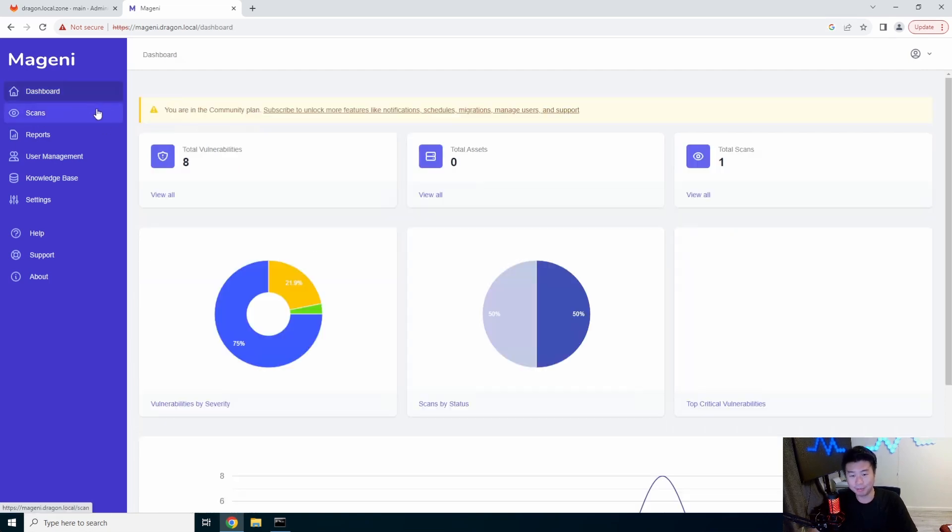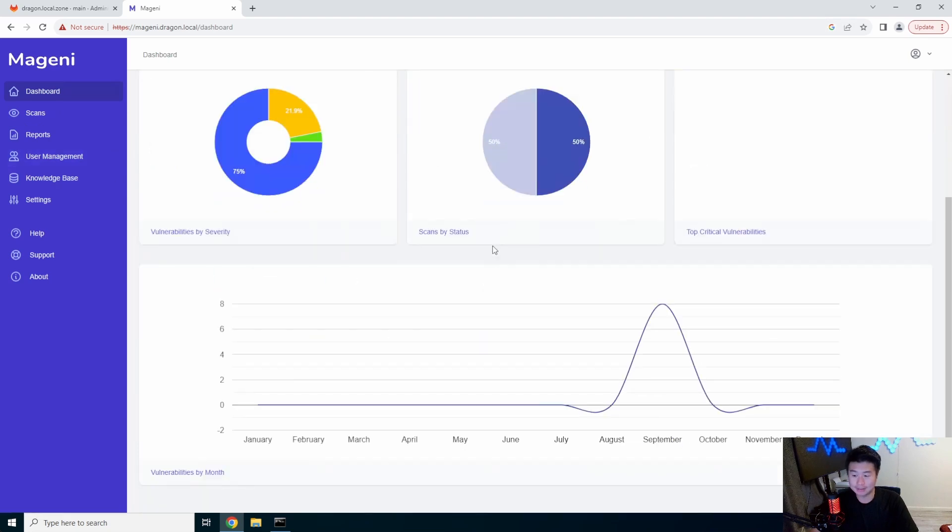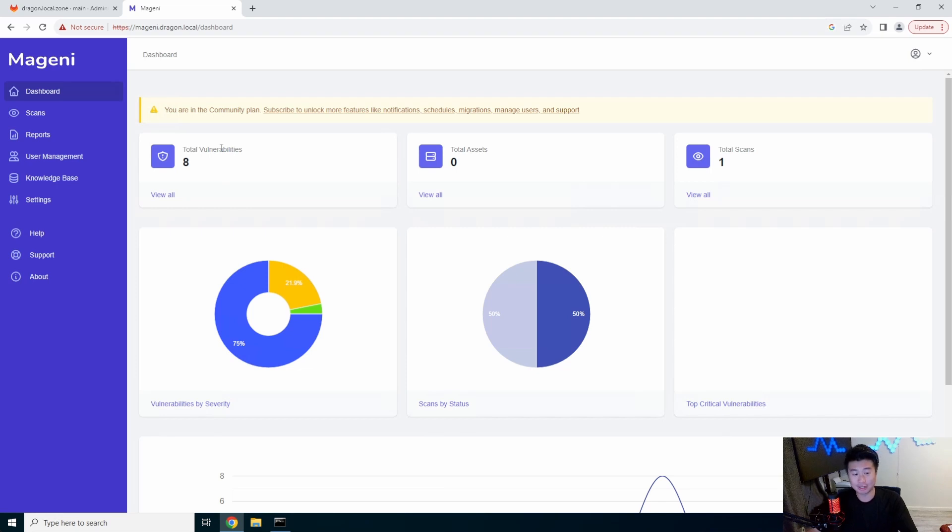Yeah, that's pretty much it though. I mean, you pretty much can run scans, see what you have vulnerable for your assets and just try to secure the best you can.